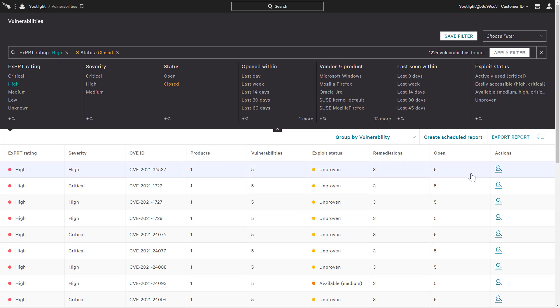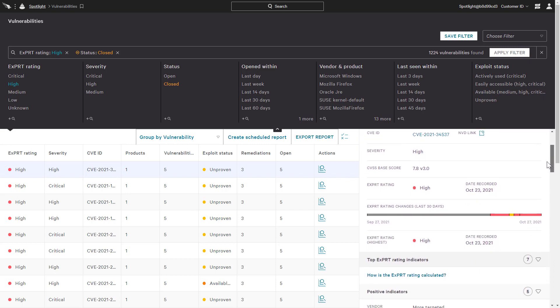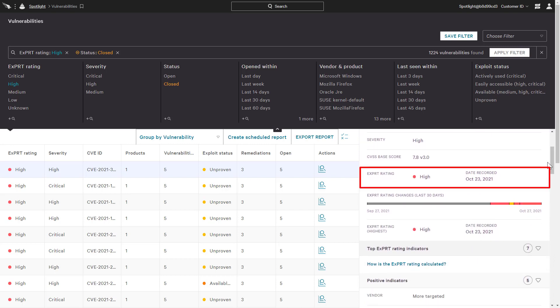Clicking on any one of the vulnerabilities reveals details, including the description, along with links to the supporting documentation. The details include the current Expert rating, as well as some additional insights.